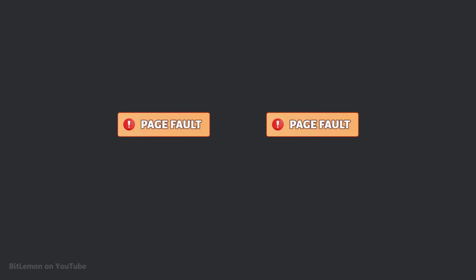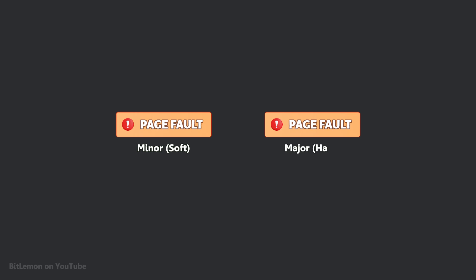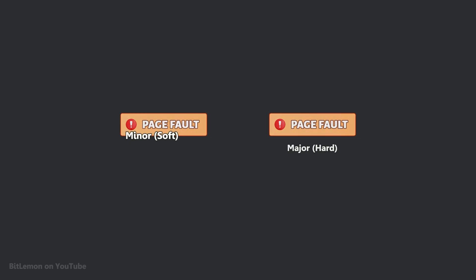There are two types of page faults: minor, also known as soft page faults, and major, also known as hard page faults.